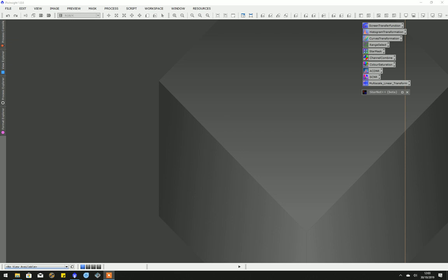Hi there, this is Peter Jenkins. I've been asked to do a short video to demonstrate how star removal with StarNet is accomplished and all the processing leading up to the point at which you can remove the stars.